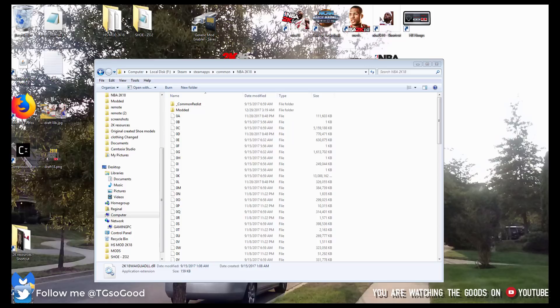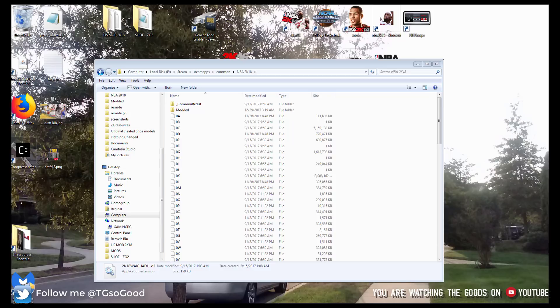What we're going to be doing is downloading a mod enabler called JoneSoft Generic Mod Enabler. I'm going to show you how to turn mods on and off. This will allow you to easily swap mods. So if you want to use like a college mod in 2K18, you can enable it and then when you're done you can disable it and immediately enable maybe a EuroLeague mod or something. So let's jump into this.